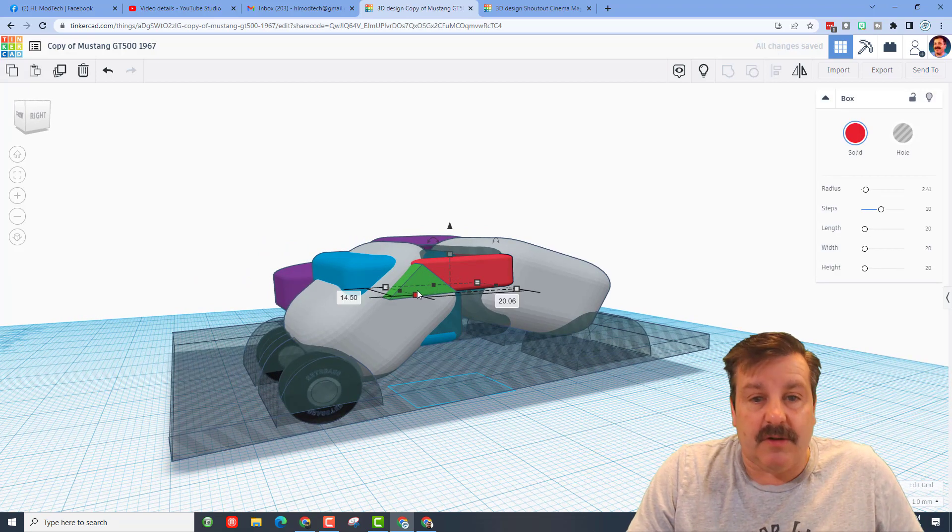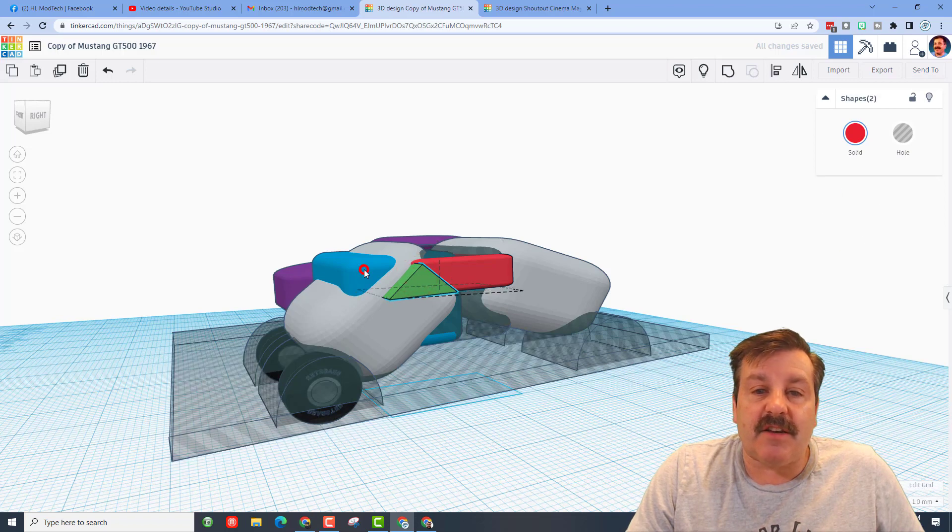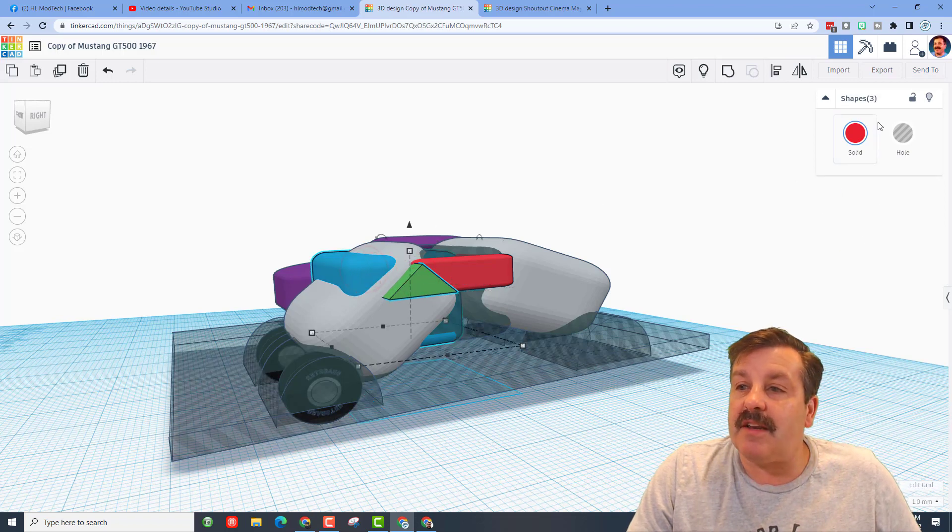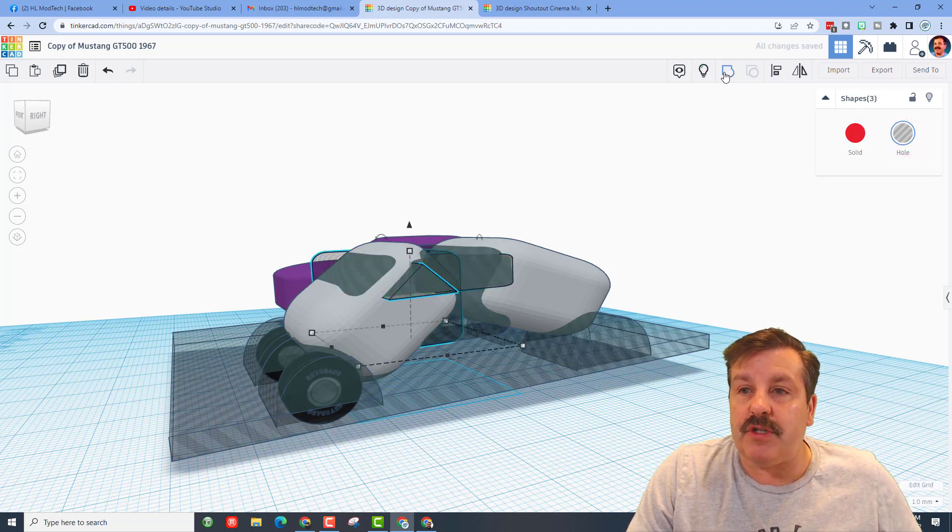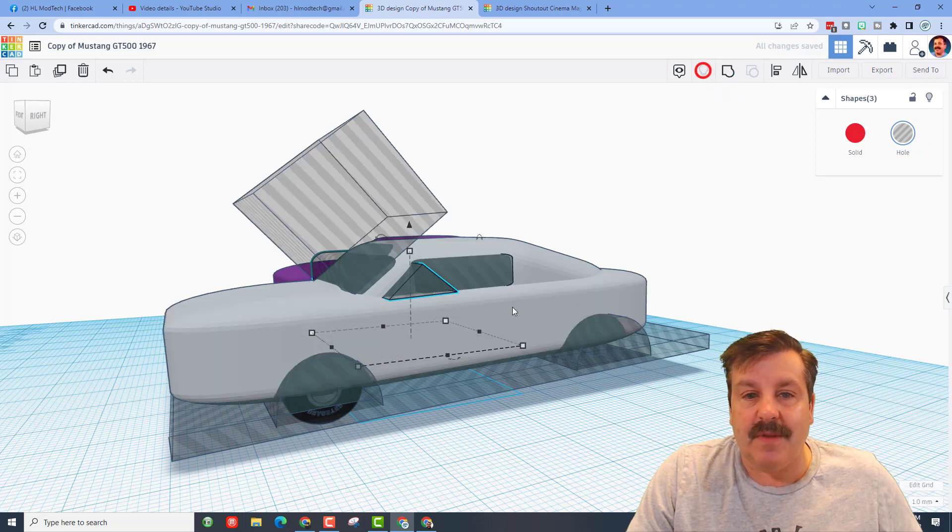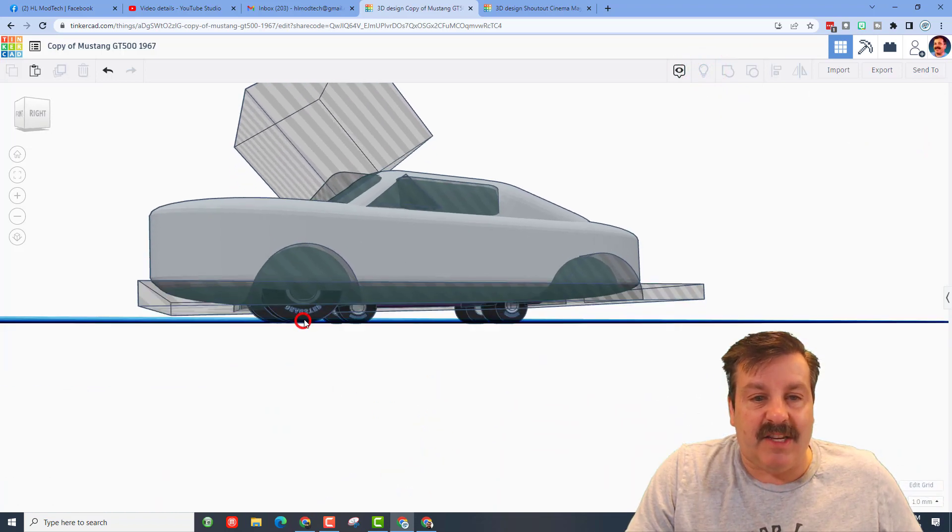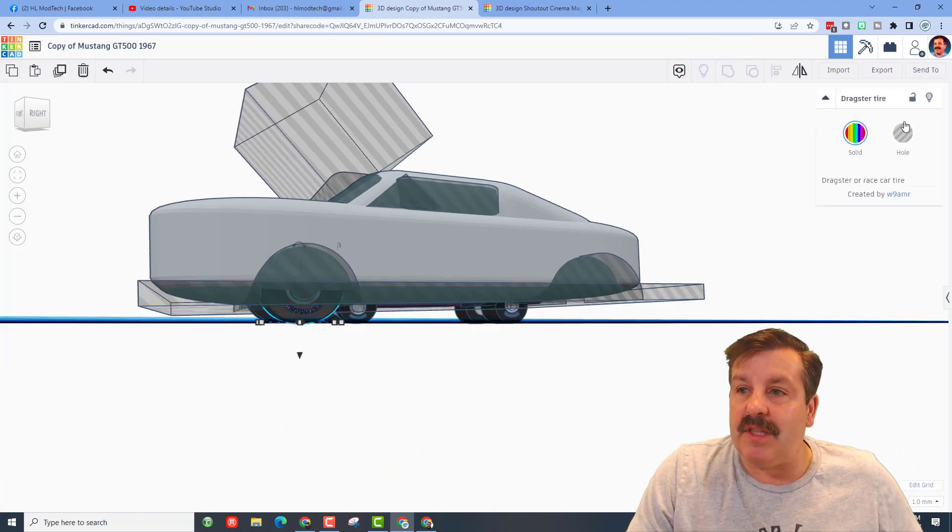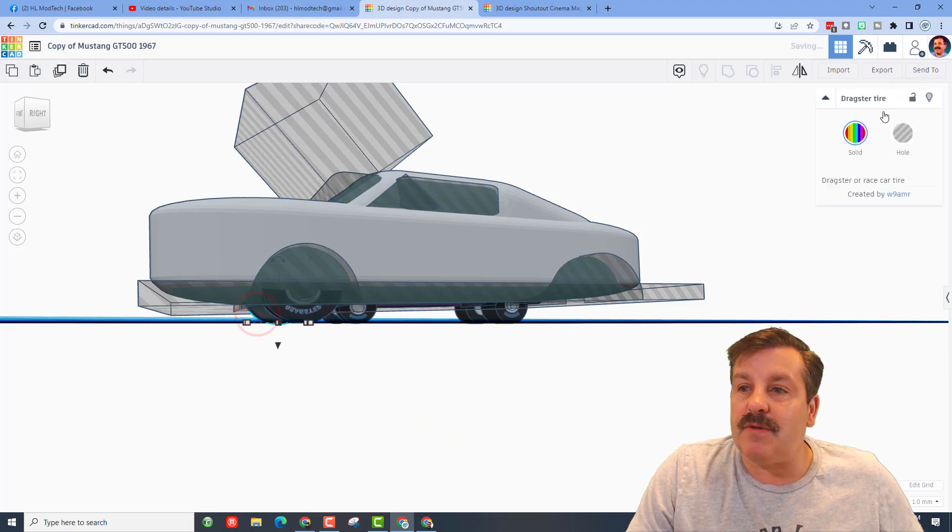So real quickly I'm going to turn these back into holes. There's a shift select, shift select, shift select and now it's a hole. If we do show all, and then I'm gonna lock the tires so that they don't get grouped with it.